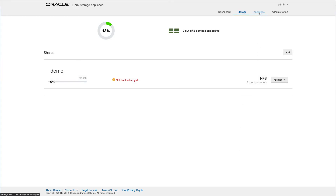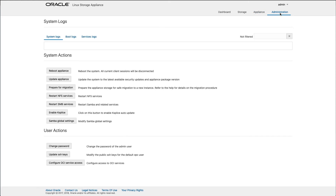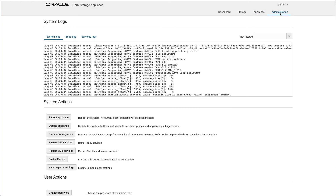Back at the top right of this screen, click Appliance. The Appliance page shows platform information, resource utilization, and the status of system services. Items in green indicate OK status, while red indicates potential problems. After reviewing the appliance page details, click the Administration link in the top right corner. The Administration page provides access to view the system, boot, and services logs and perform additional system and user actions. Some of the actions on this page include the ability to reboot the appliance, update the system packages for security updates, and restarting the NFS and SMB services.